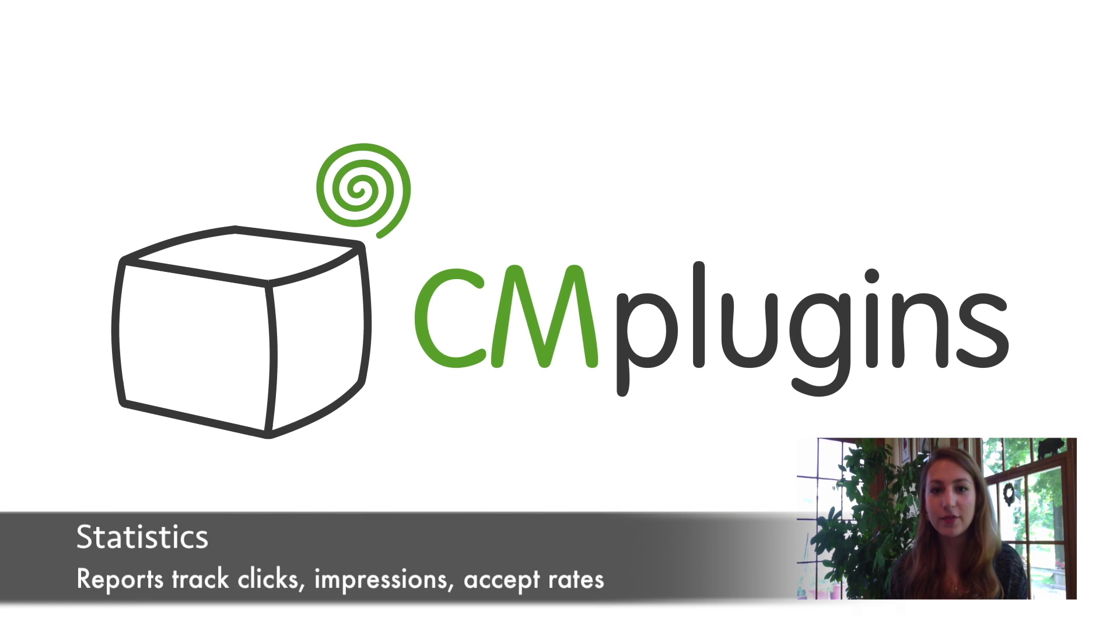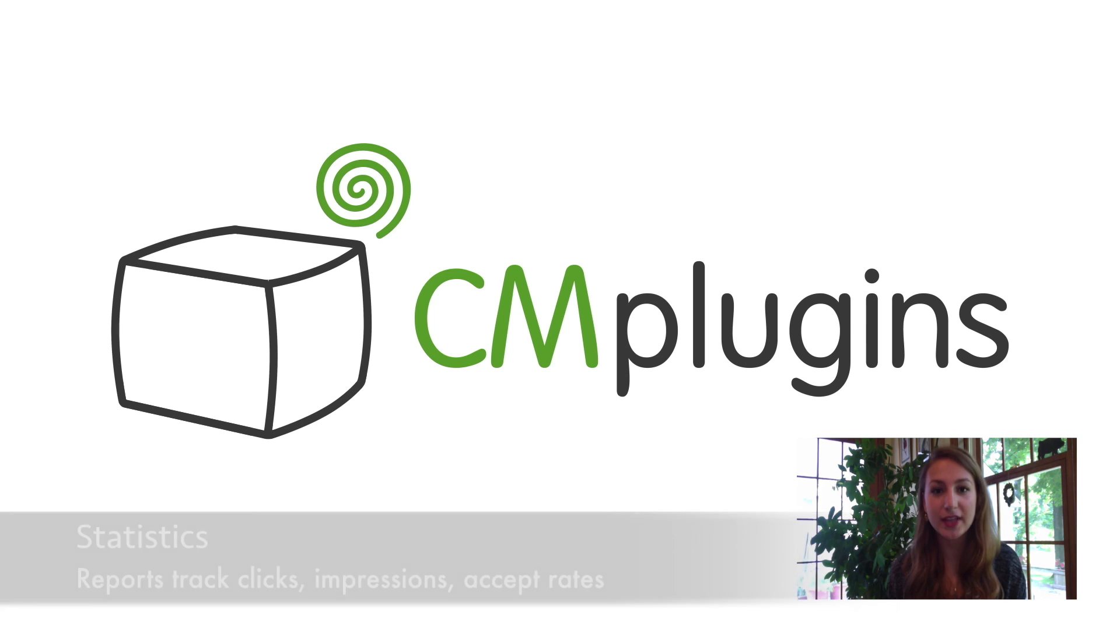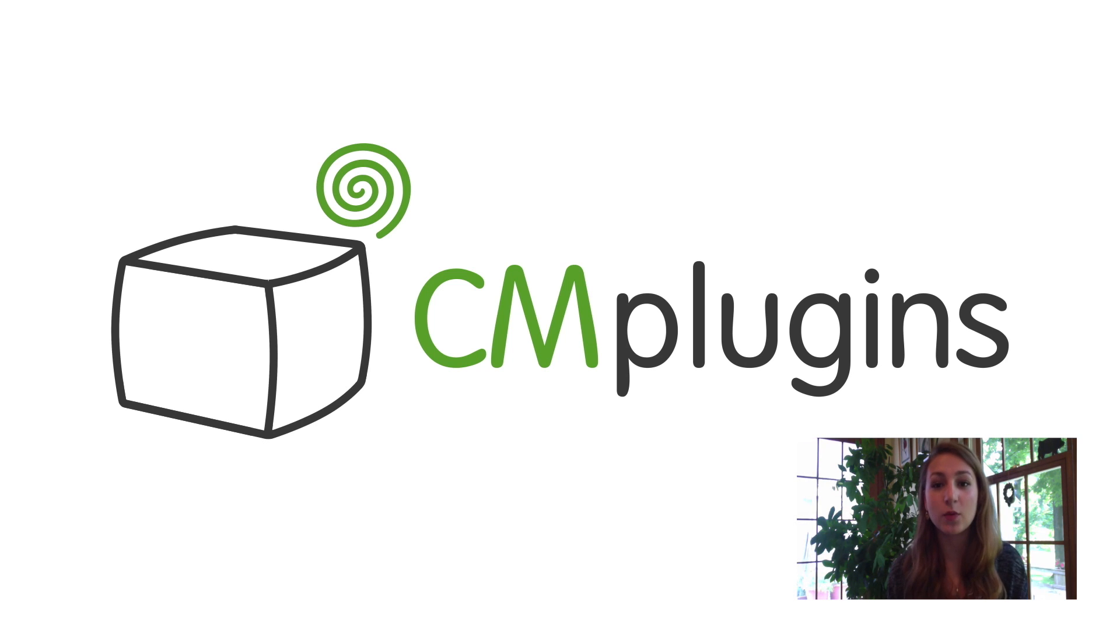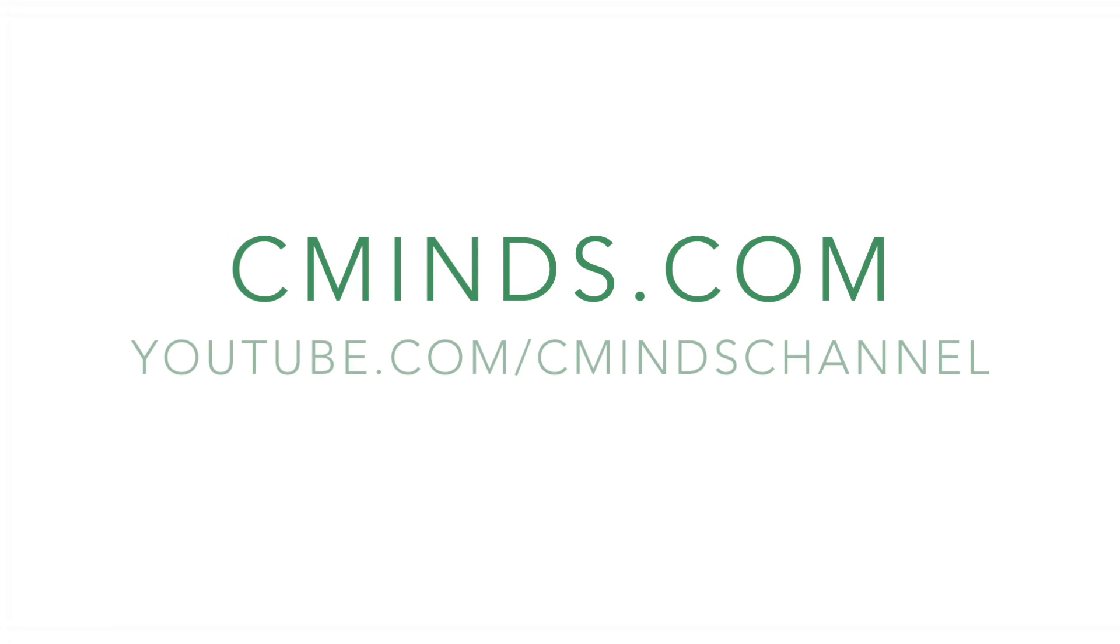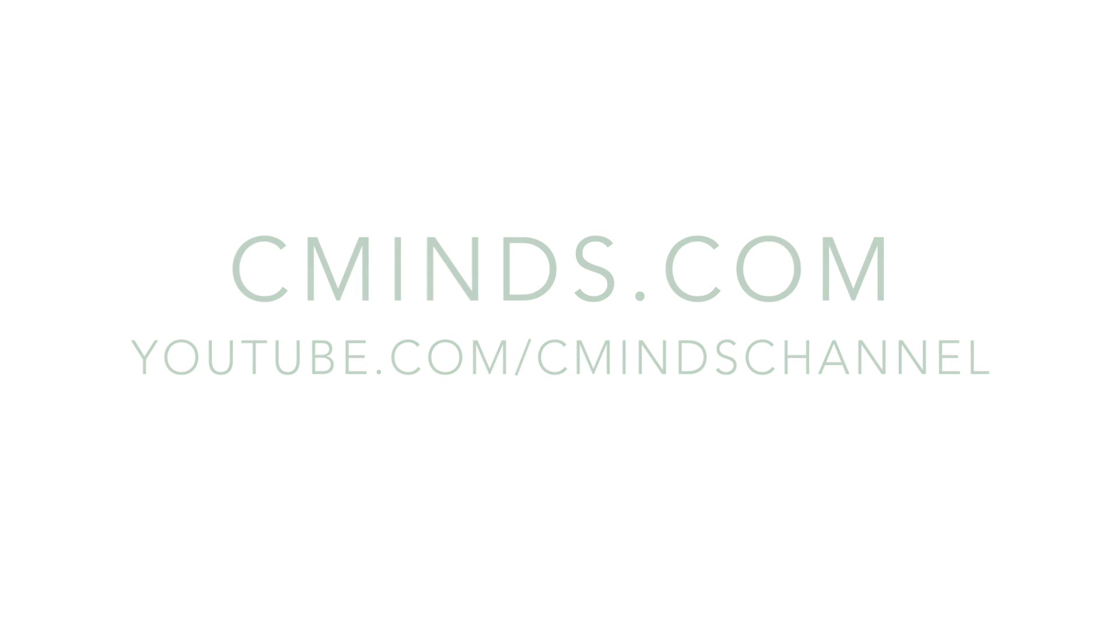This plugin from CreativeMinds is the easiest solution to create, deploy, and track welcome messages and disclaimers on your WordPress site. Visit cminds.com to download the plugin today.